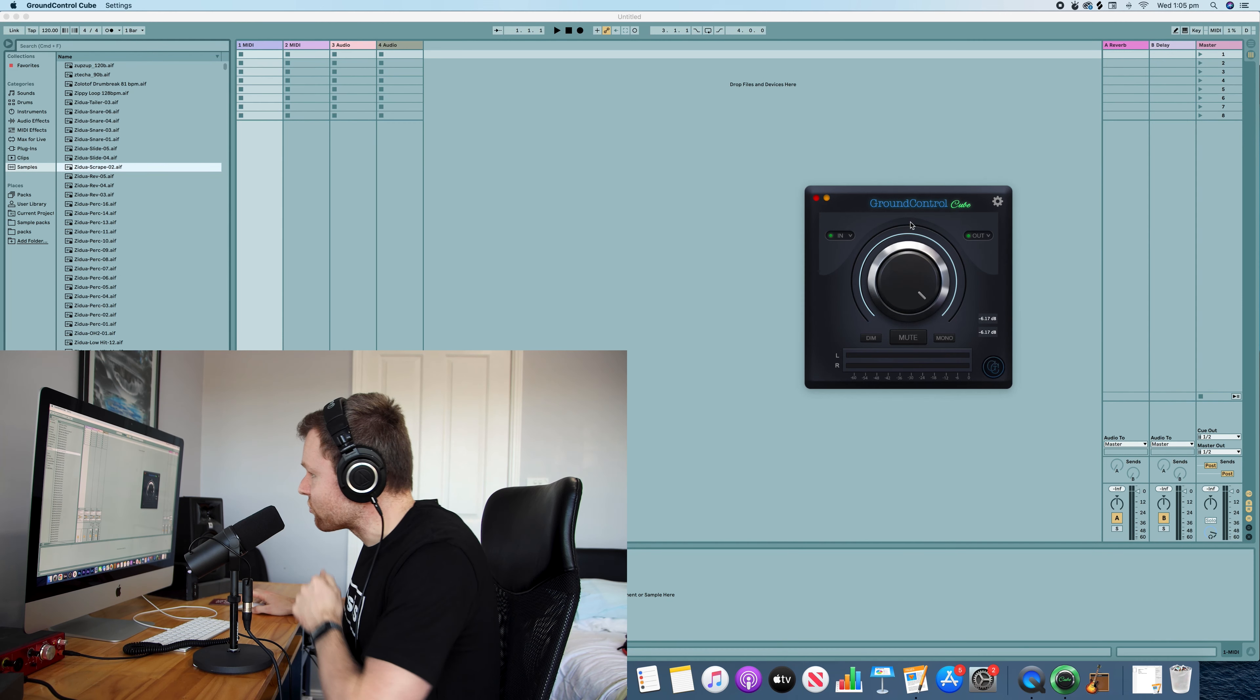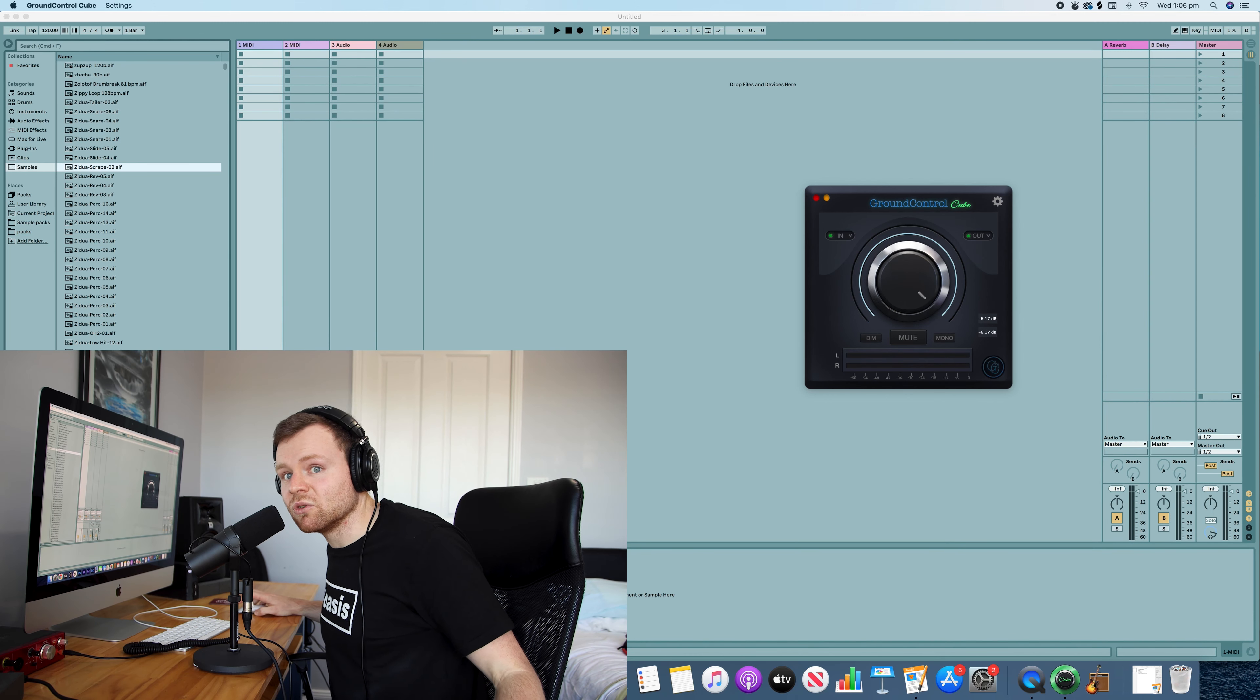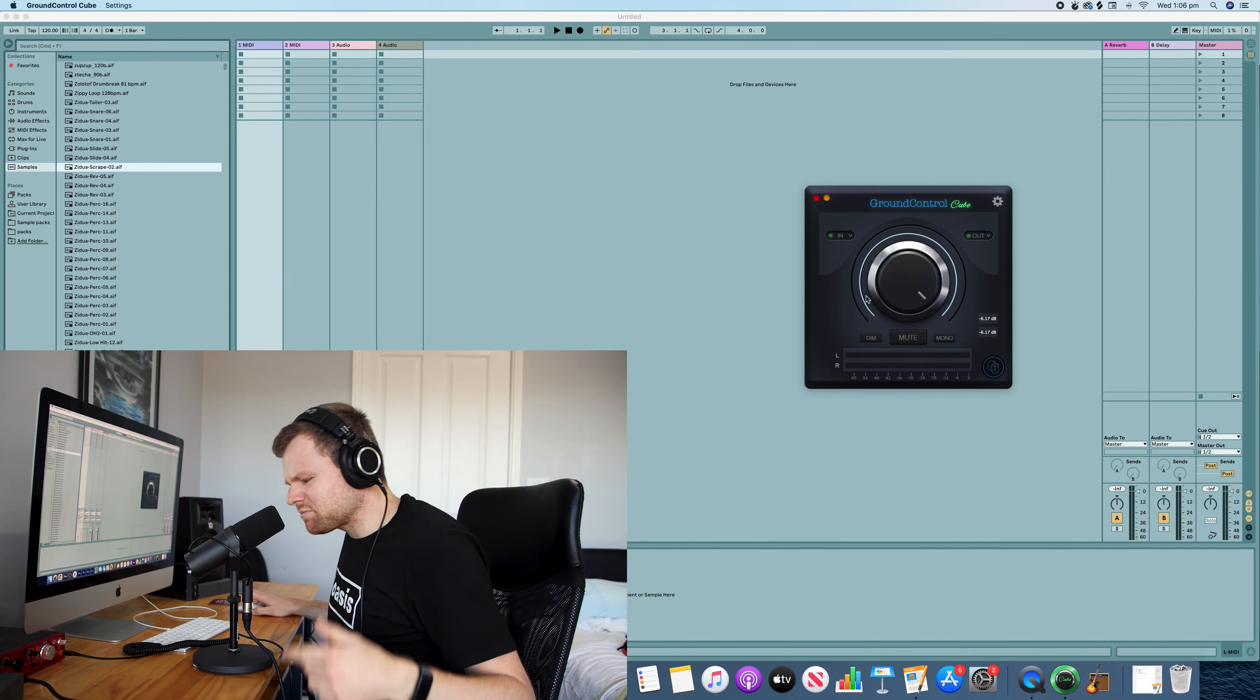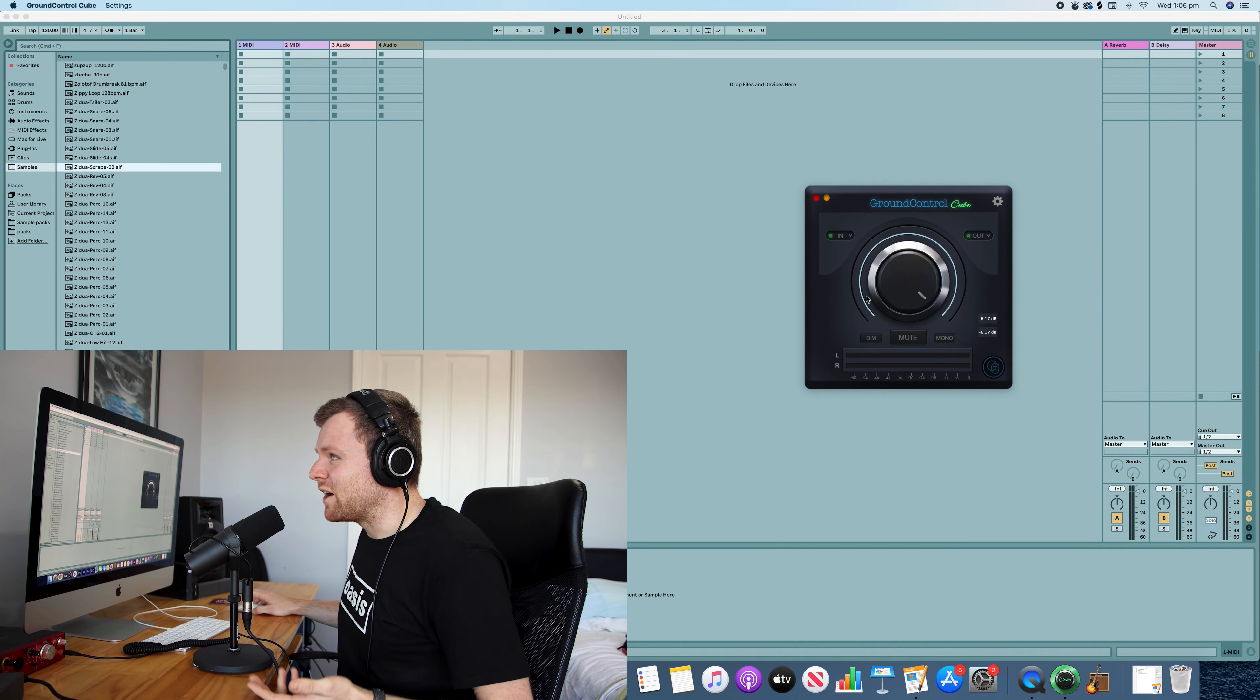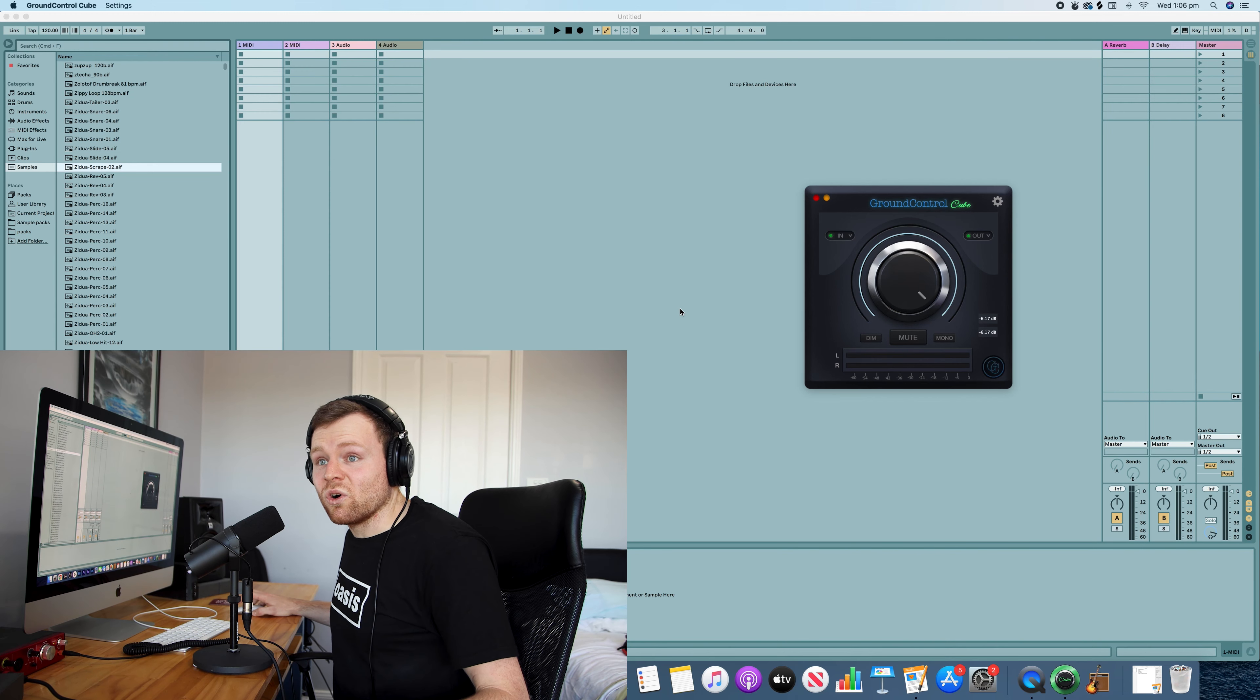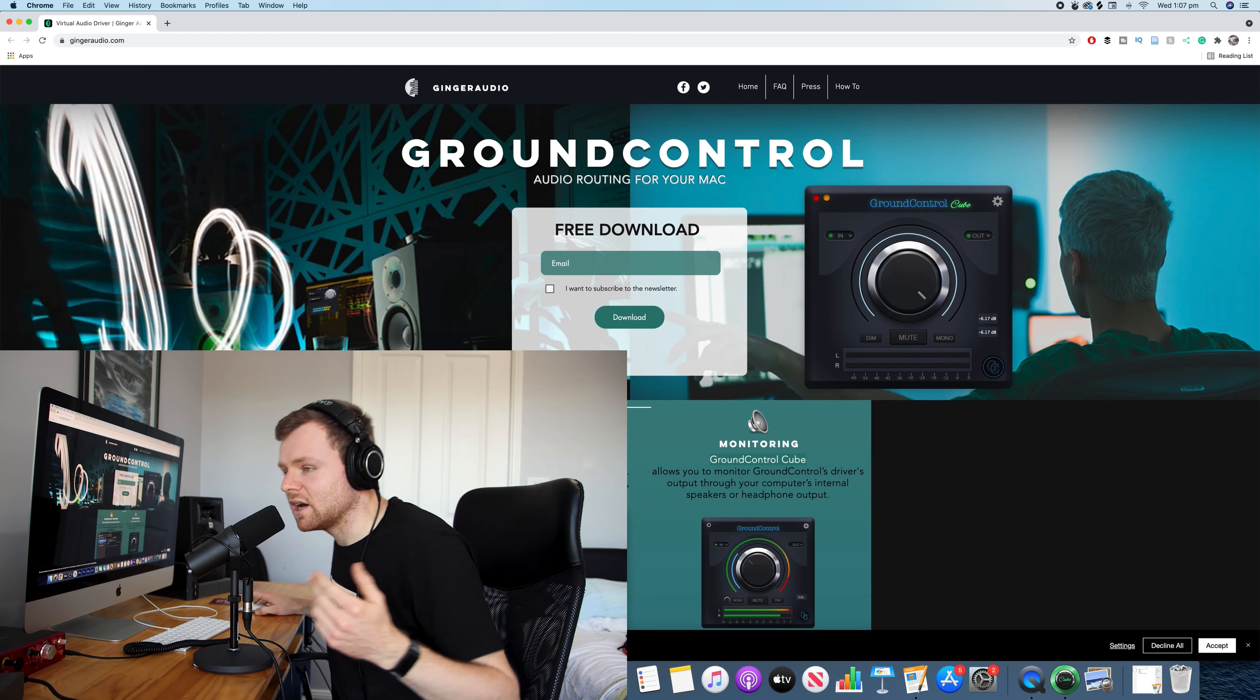The software that you need is called Ground Control. It's not the normal software that I used to use, like iShowU Audio, which I ran on my old MacBook. For some reason on the iMac it doesn't work, so I've had to change to this software and it seems to work. It might be because of Big Sur or just because it's an iMac, I'm not too sure.